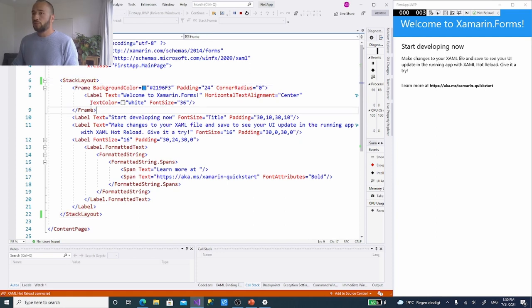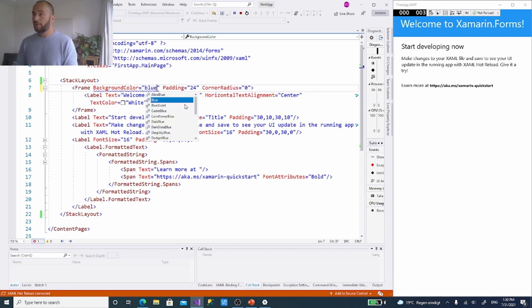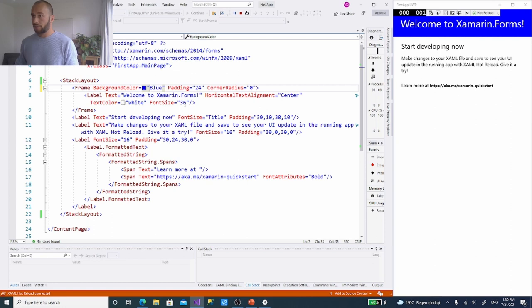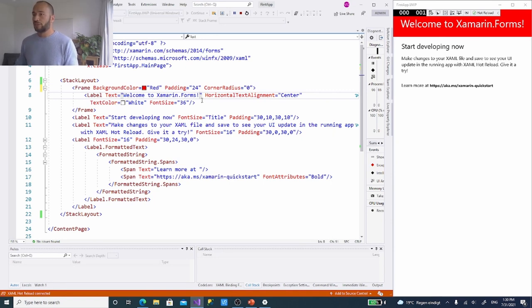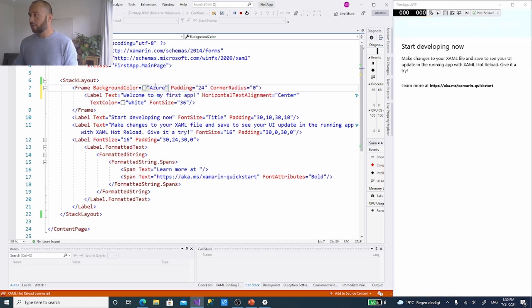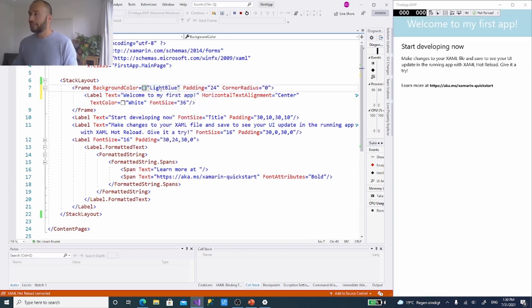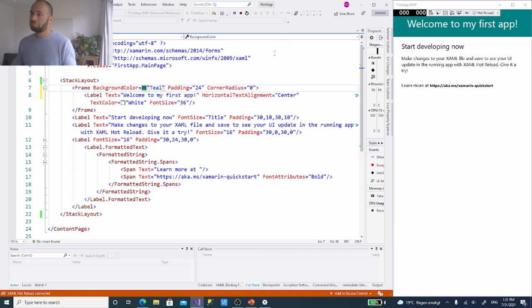We don't want the default welcome message — let's change it to 'Welcome to my first app'. We can also change the background color from that hex value; we can type a color name like 'teal'. So we have a frame with a changed background color. There's also padding on the frame, which sets the distance between the edge and where content starts.